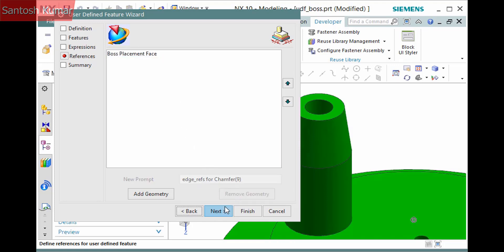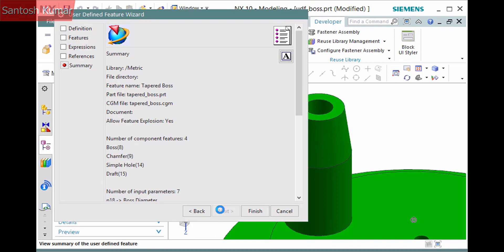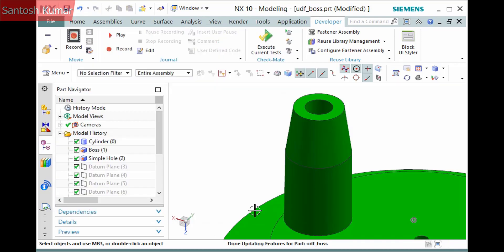Click Next and a summary displays, review it, and click Finish to add the UDF.